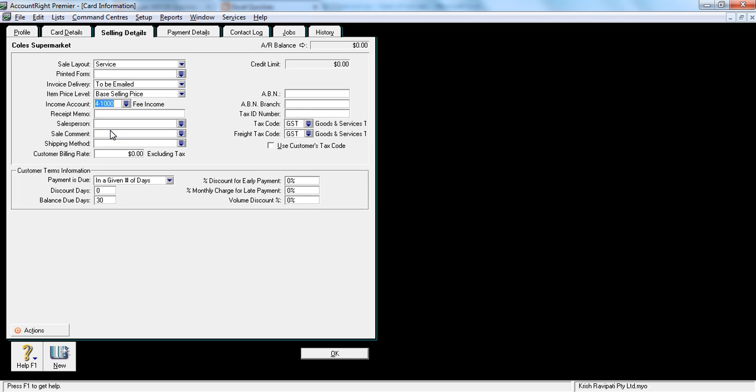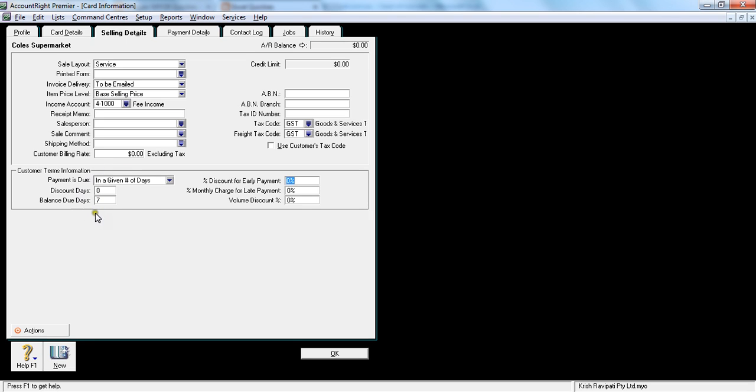The next section is the credit information - credit terms which you give to your customer. By default in the setup I have set it up as 30 days, but if you want to give only seven days, here is the section where you can change that information. This means within seven days of the invoice date. So if the invoice is generated on 10th of September, then it becomes due on 17th of September. I'm putting seven days.